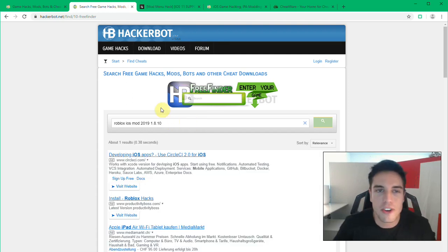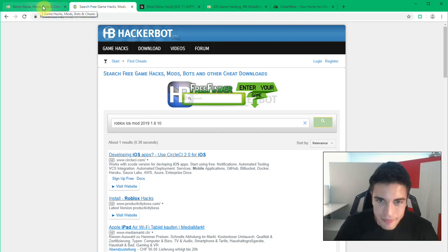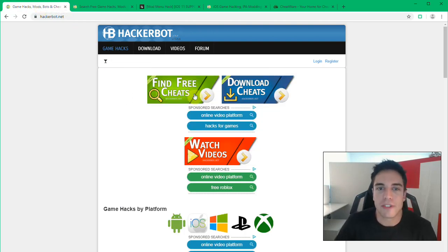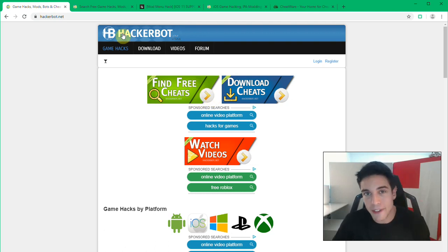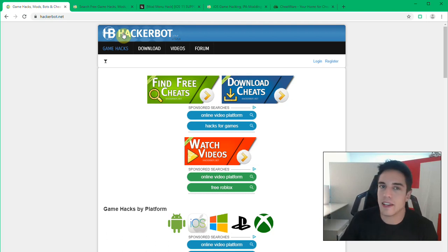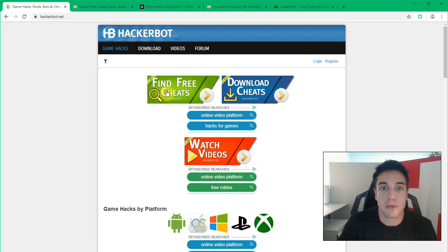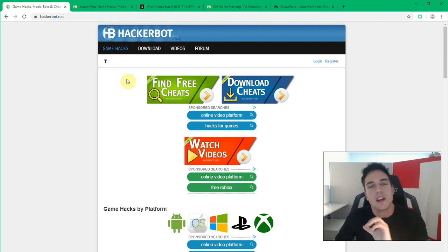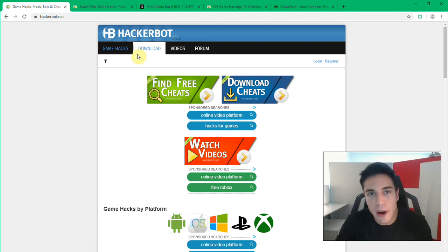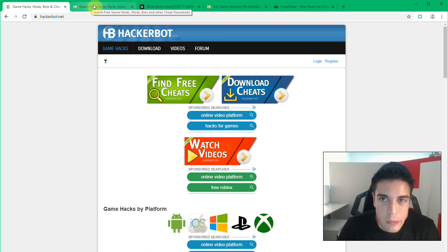So if you need the latest version, you can simply enter the version number. That's how HackerBot.net free finder works. It's the safest way to find legitimate cheats online for any device: iOS, Android, PC, consoles, anything works with HackerBot free finder.